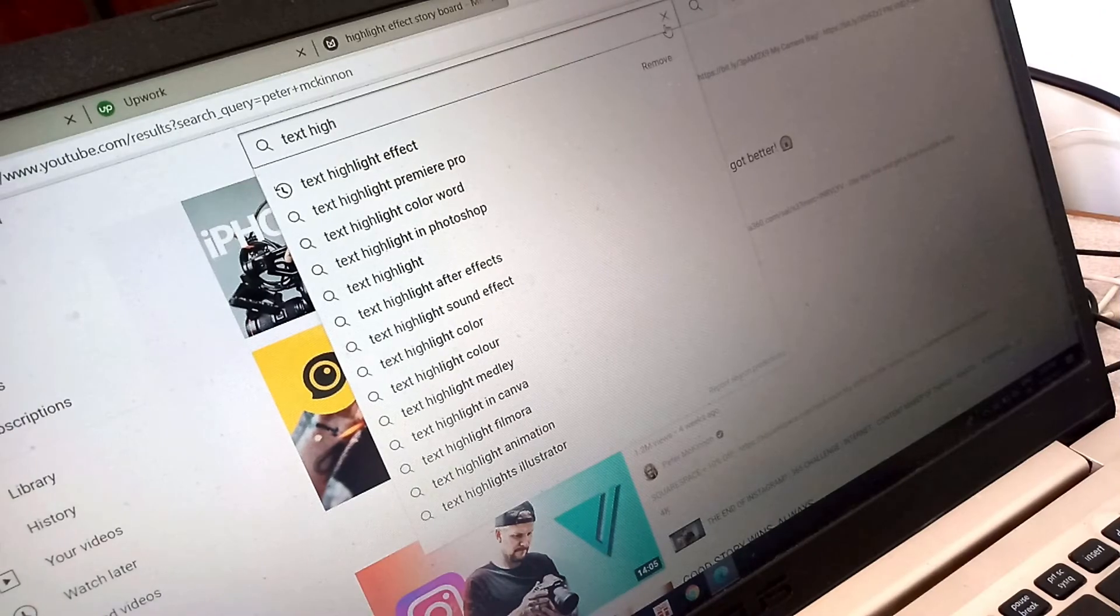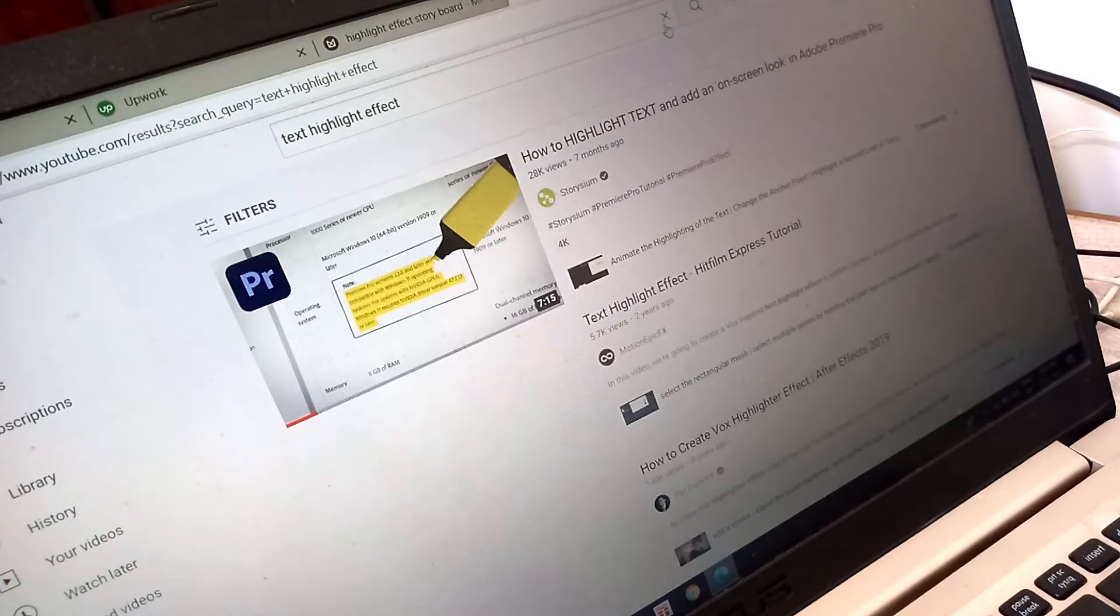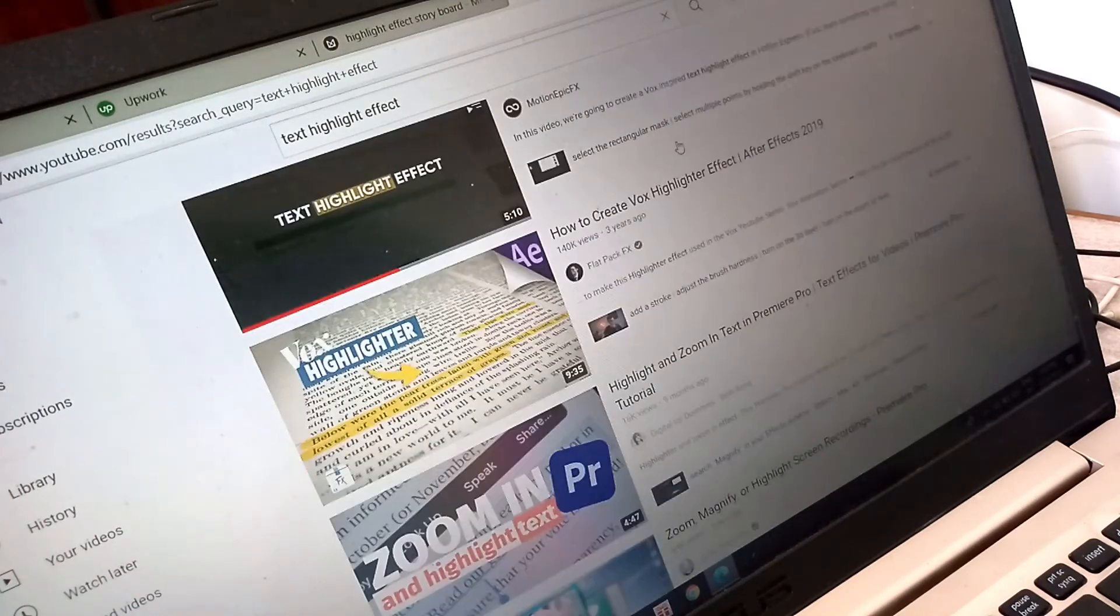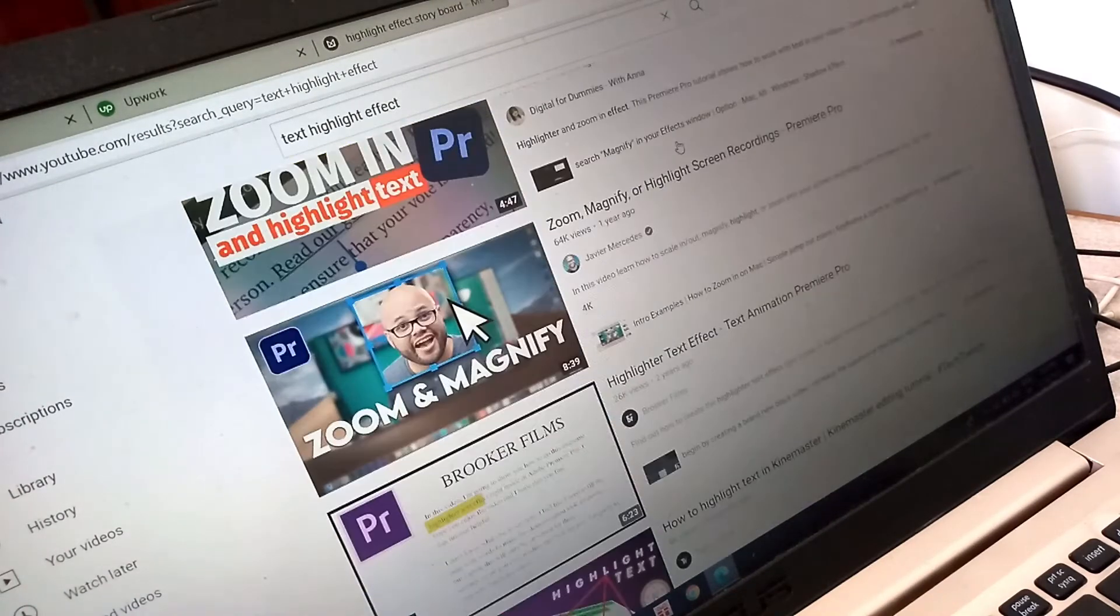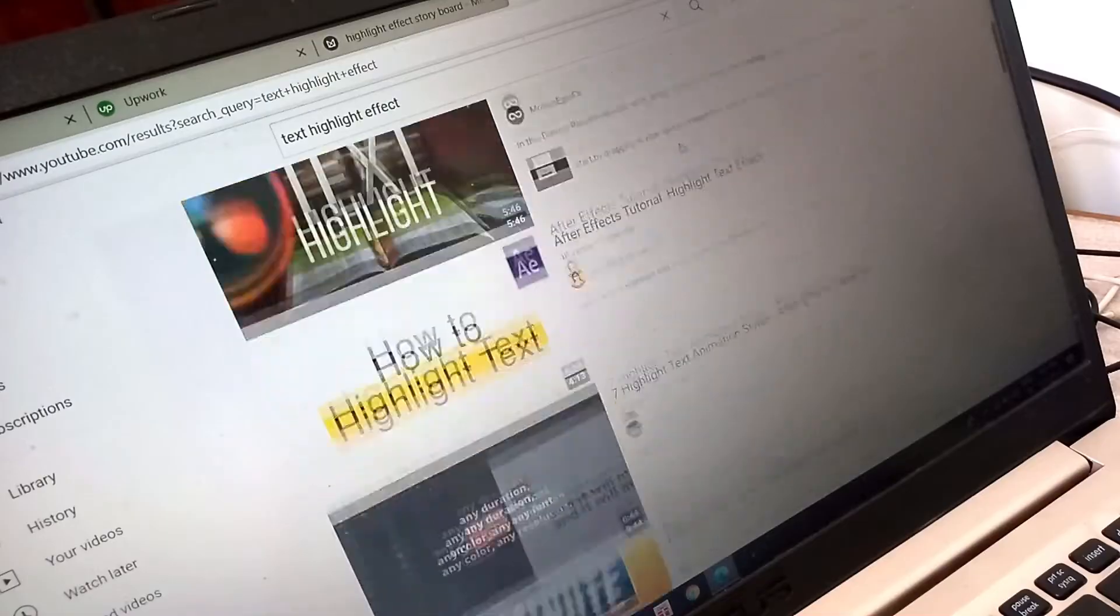Of course it is. After going through YouTube, I found videos already made using Premiere Pro and After Effects, but this time let's try in HitFilm Express.